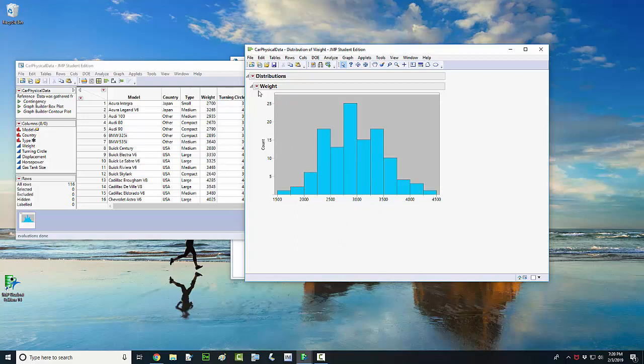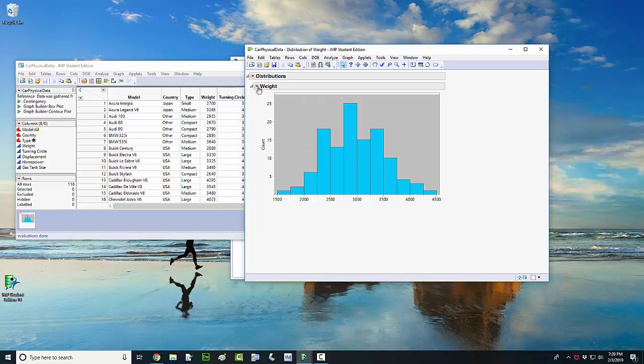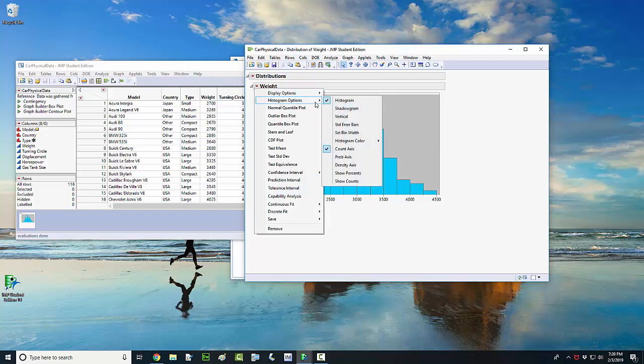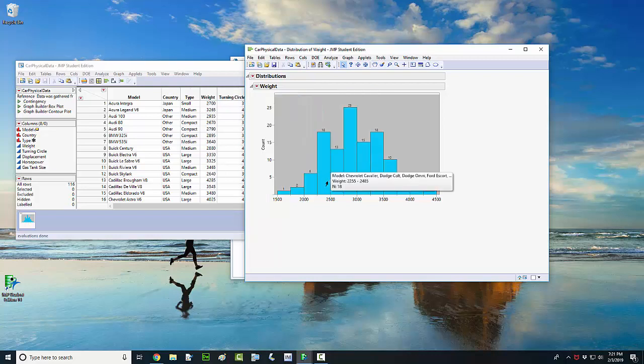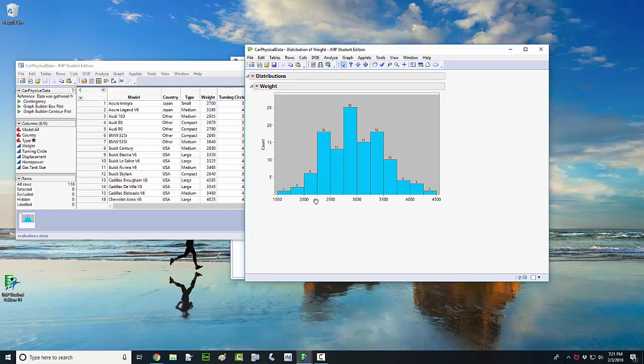Something you may be interested in doing is you can show the percents or the counts. So if I check or left click on show counts, it'll tell you, for example, that there's six cars in the data set that have a weight between 2,000 pounds and 2,250 pounds. There's one vehicle in the data set that has a weight between 1,500 and 1,750 pounds. So you can show the counts there.